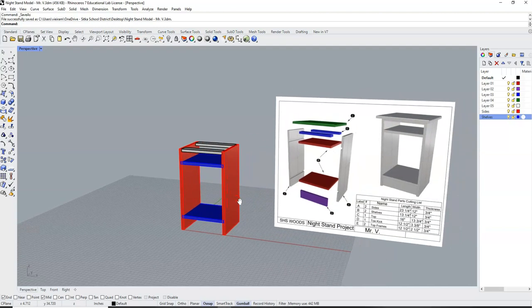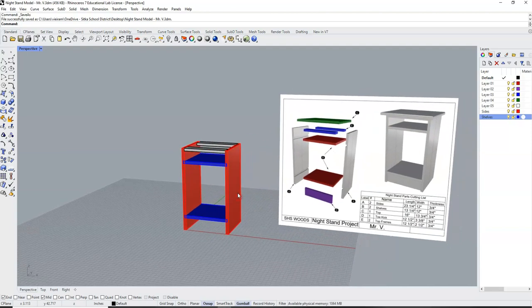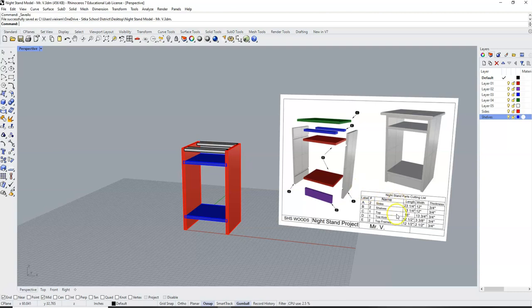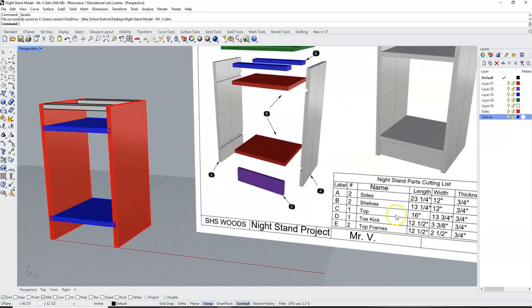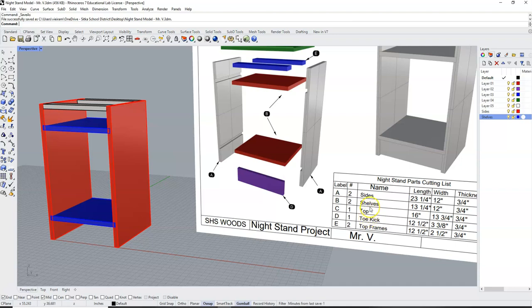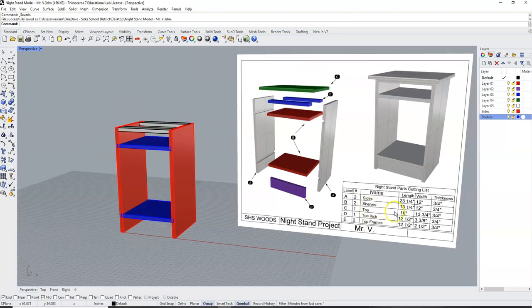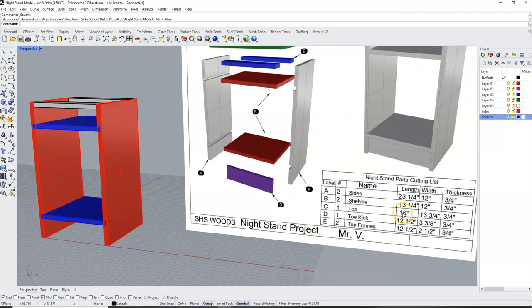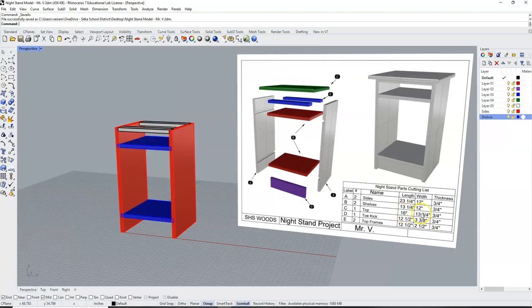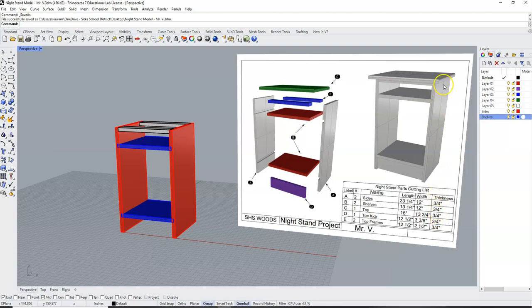We have now drafted the sides, shelves, and top frames of our nightstand, leaving just the top and the toadkick left to draft. So now we are going to draft our top with a length of 16 inches, a width of 13 and 3 quarters inches, and a thickness of 3 quarters of an inch.